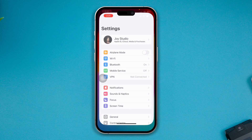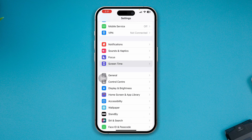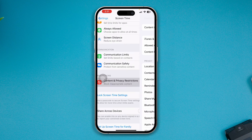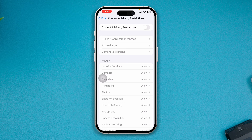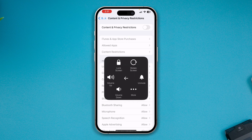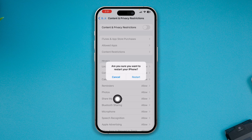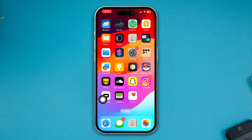First of all, head over to Settings on your iPhone, scroll down to Screen Time, and tap Content and Privacy Restrictions. Go ahead and disable it — sometimes this can actually be causing the problem. After that, go ahead and restart your iPhone and see whether the eSIM comes back or not.